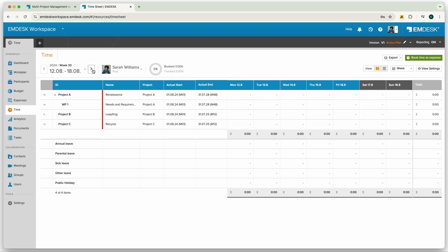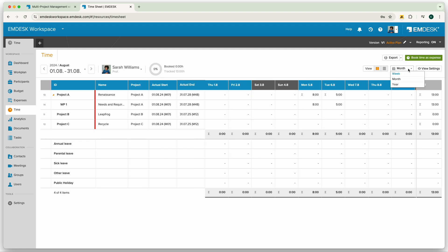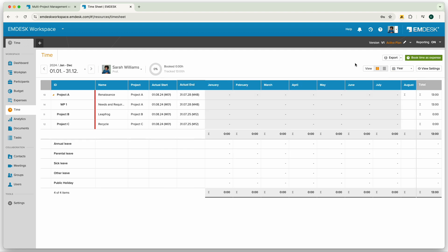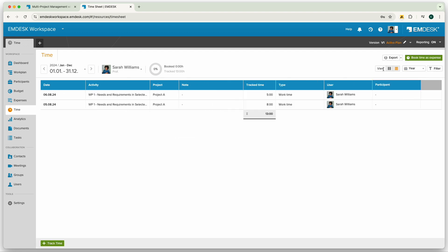You can also switch the time range view from weekly, monthly or annual. You can also switch from a timesheet view to a time list view.